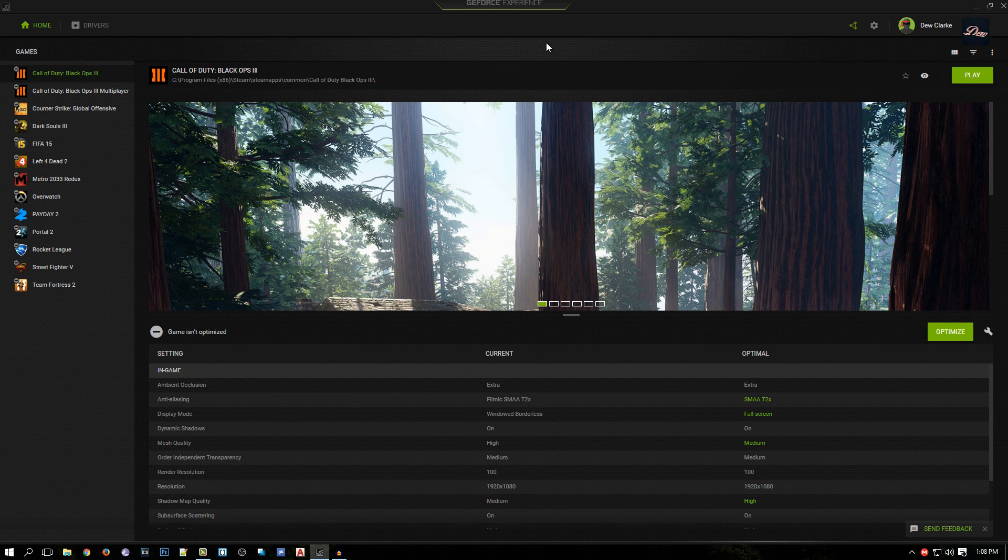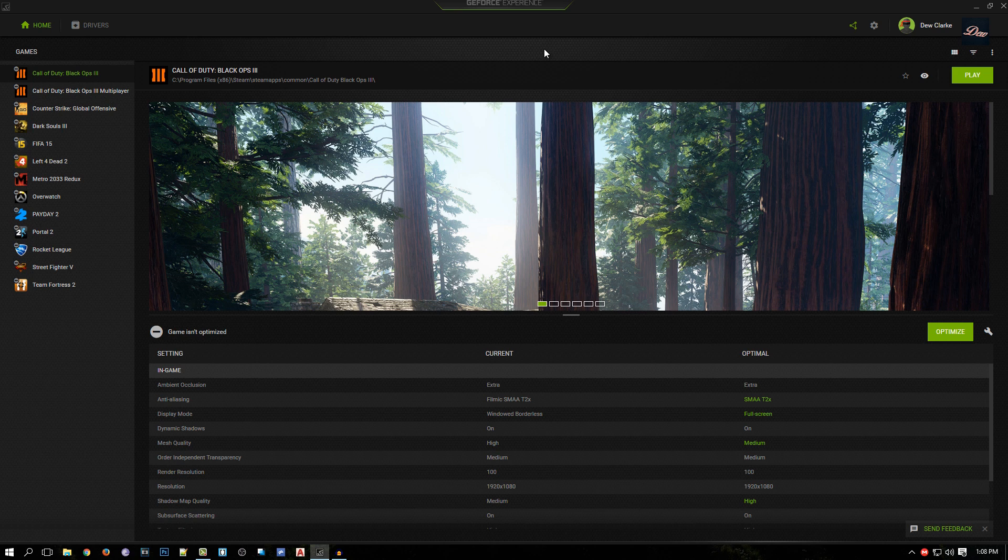Hey guys, welcome back to Do Clark. In today's tutorial, I'm going to show you how to use Shadow Play on the new GeForce Experience. As you can see, GeForce Experience has updated their software, so Shadow Play is a bit different and the settings are a bit different.